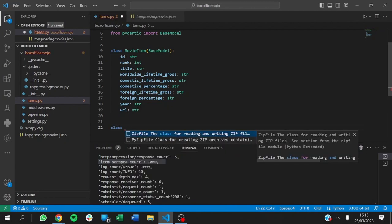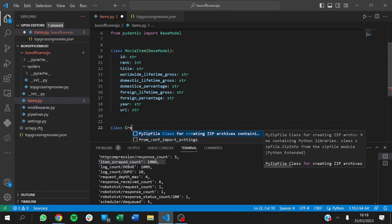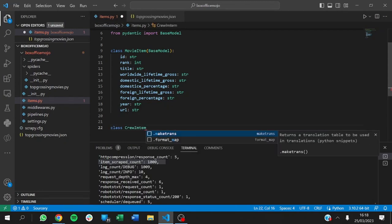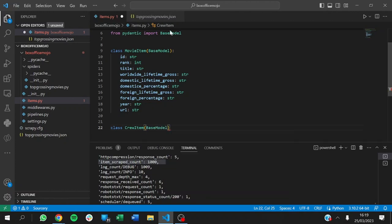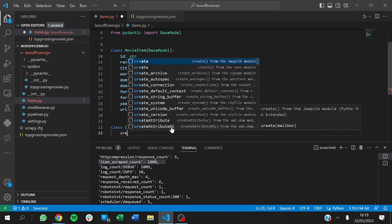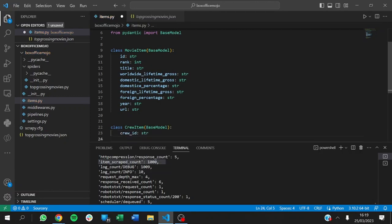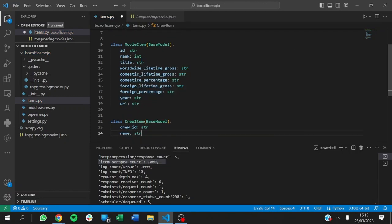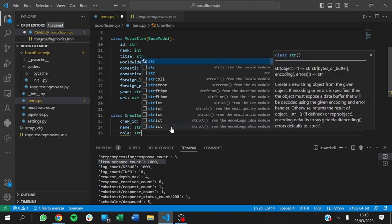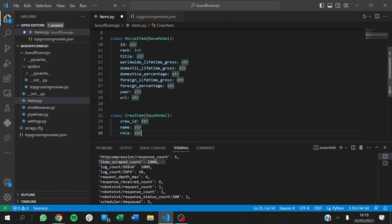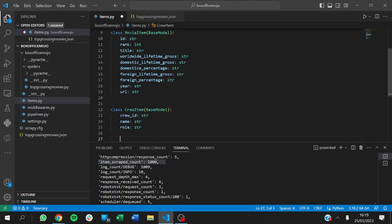We want to create the crew item — CrewItem, BaseModel. We imported BaseModel from Pydantic, don't forget. For the crew, we want the crew ID. Each member will have an ID, a name, and a role — the role they played in that movie.